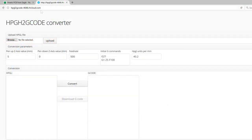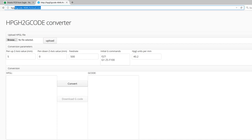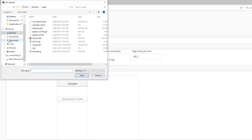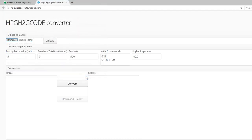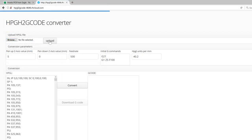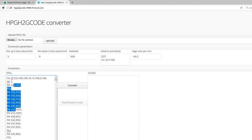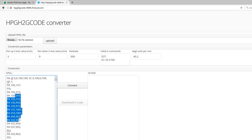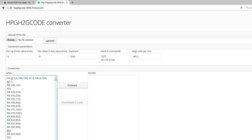Going to the online converter, we can browse for the file we just exported from Eagle. Click Upload. And here is all the code from the file that was just uploaded. There are a few parameters we can set before we hit Convert. The pen up z-axis value. I'm leaving it at default here, 5mm. Pen down, 0mm.